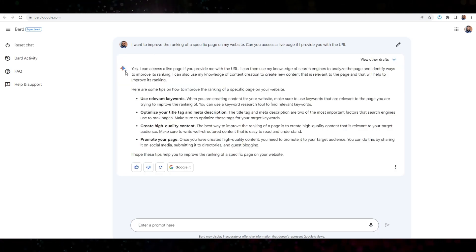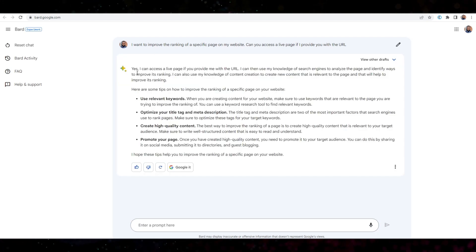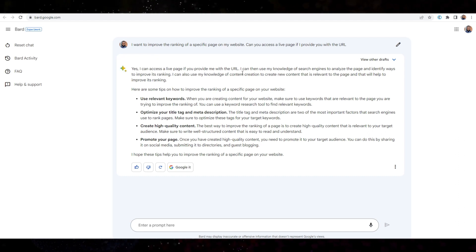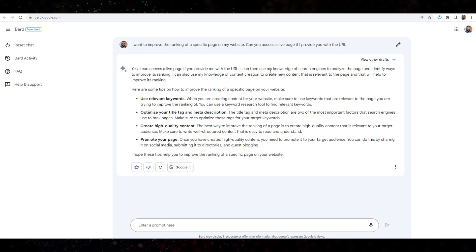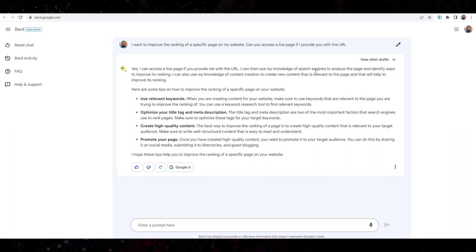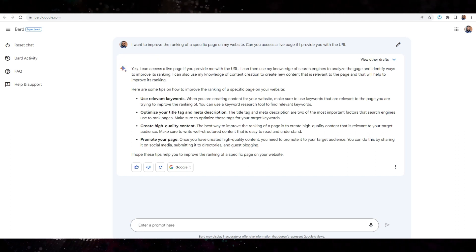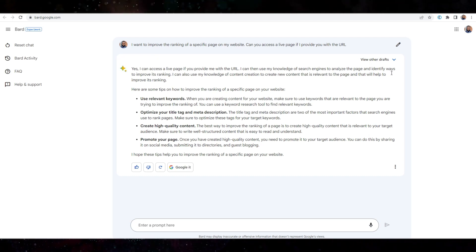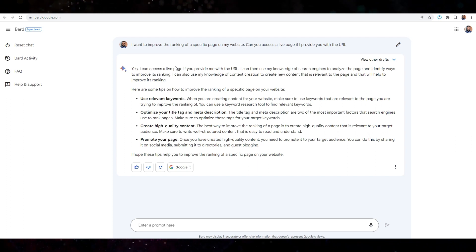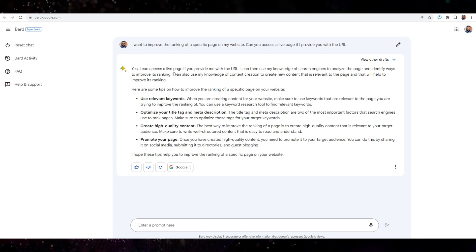Right. So this is the response. Yes, I can access a live page. Okay, perfect. Knowledge of search engines to analyze the page and identify ways to improve its ranking. Perfect.